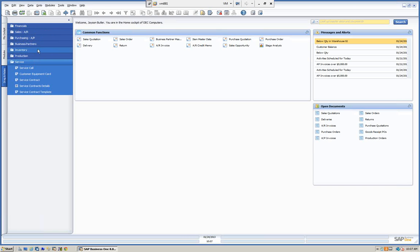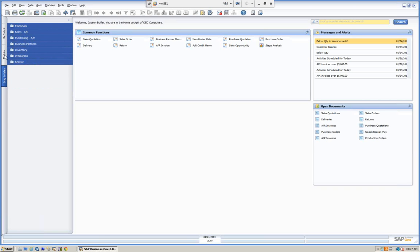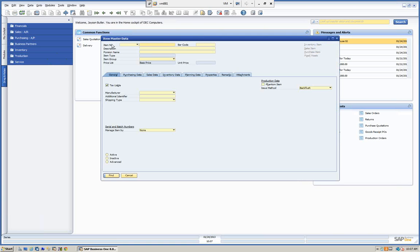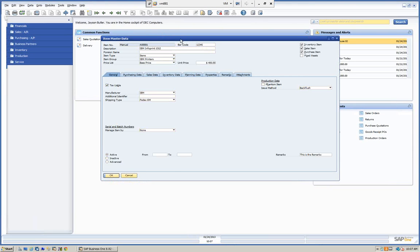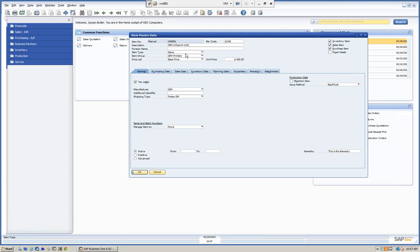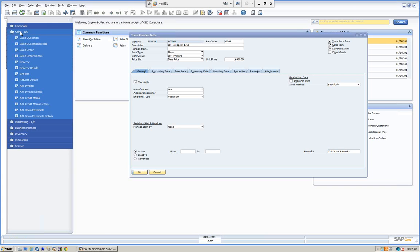We won't go through all of them because they all relate the same way, but we'll show you what we're talking about. For example, let's go into modules and open up an item master. We'll go to common functions and open up an item master — selecting item A0001, the IBM InfoPrint 1312 printer. Now we're going to go to our Drag and Relate.